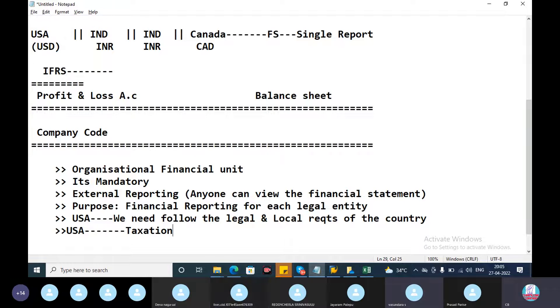US Taxation, Legal and Statutory Requirements. Taxation follows Accounts, which follows Company Law.